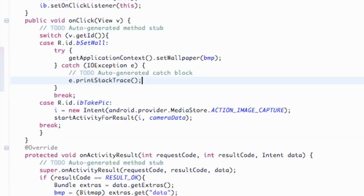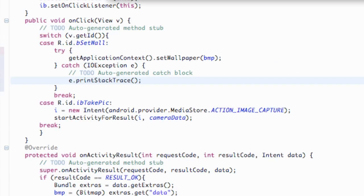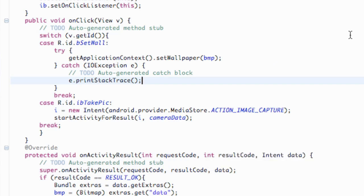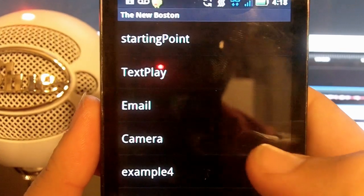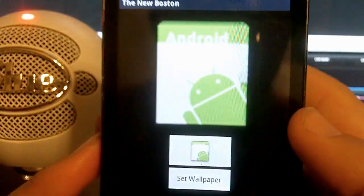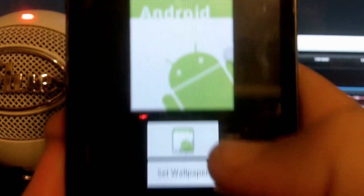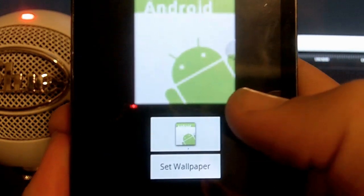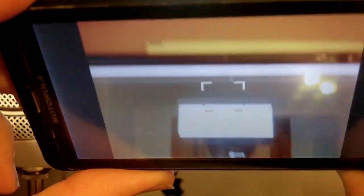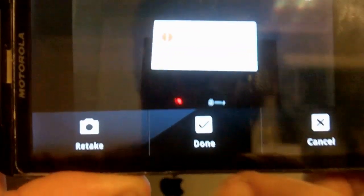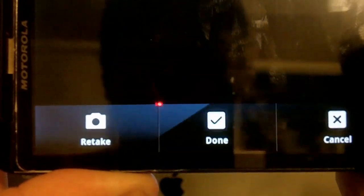So our application works. I'm going to run it on my phone and show you guys some of the errors that this application has, and then we're going to fix those errors in the next couple of tutorials. So here's our camera application that we just set up. We're going to try and take a picture — it opens up our camera activity. I'm just going to take a quick pic, and then it's going to say, is that okay? We're going to say done.